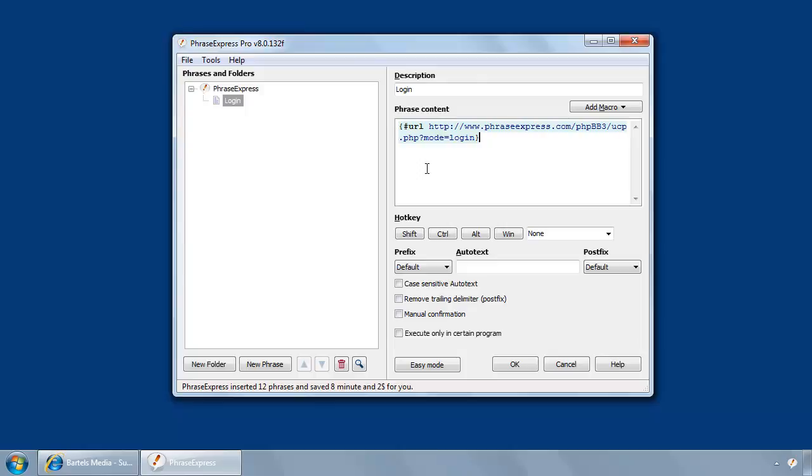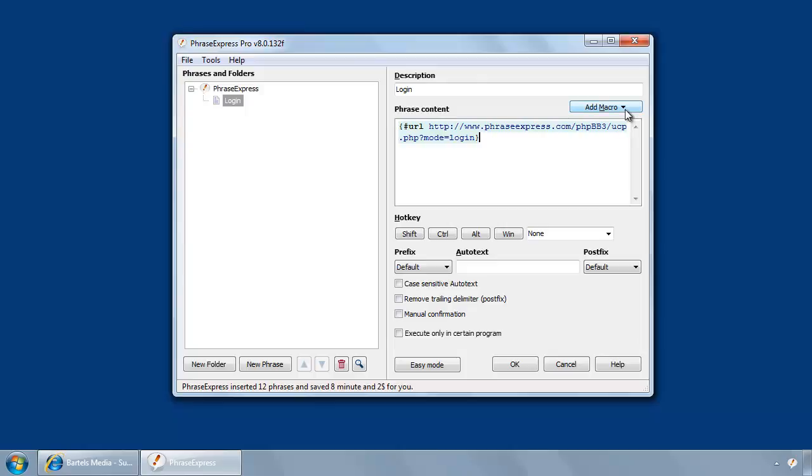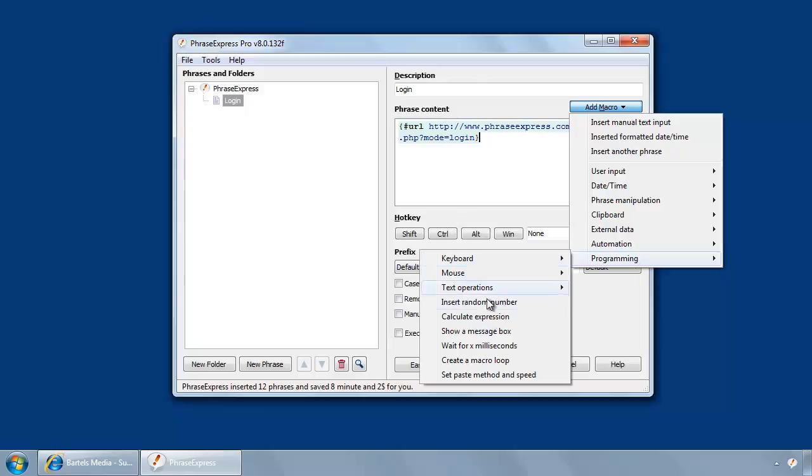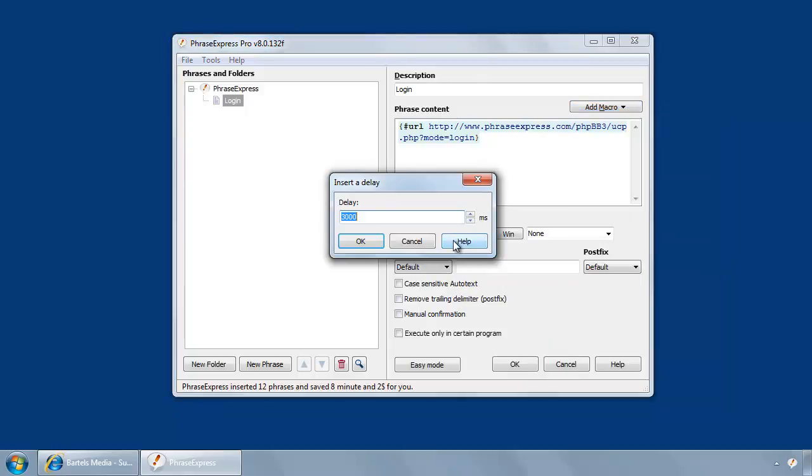Of course, this takes some time depending on your network connection, so you need to add a delay. This can be done via add macro, then programming, wait for x milliseconds.